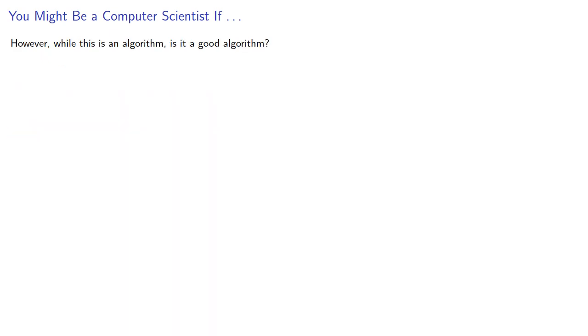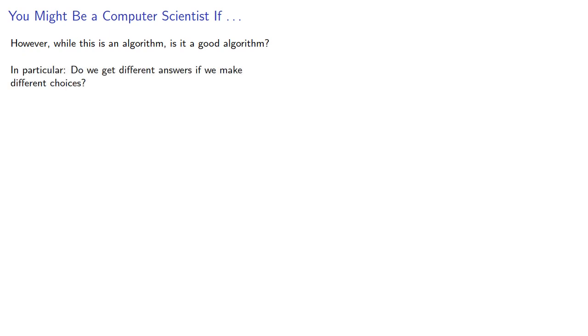However, while this is an algorithm, is it a good algorithm? And in particular, we have a bunch of choices we make here, and so we might ask, do we get different answers if we make different choices? Well, let's see.